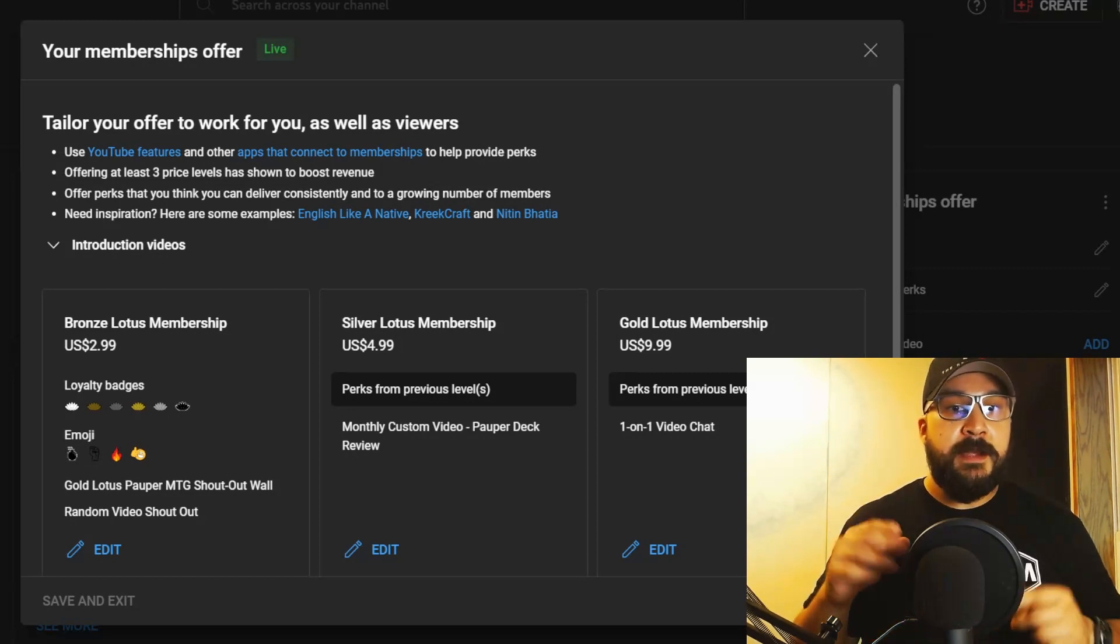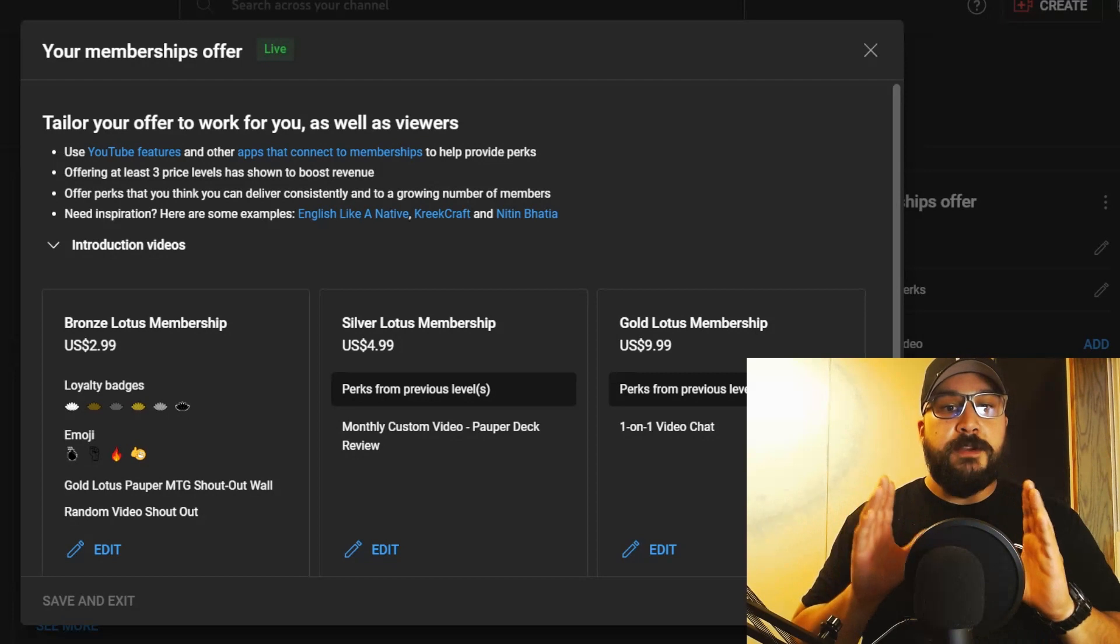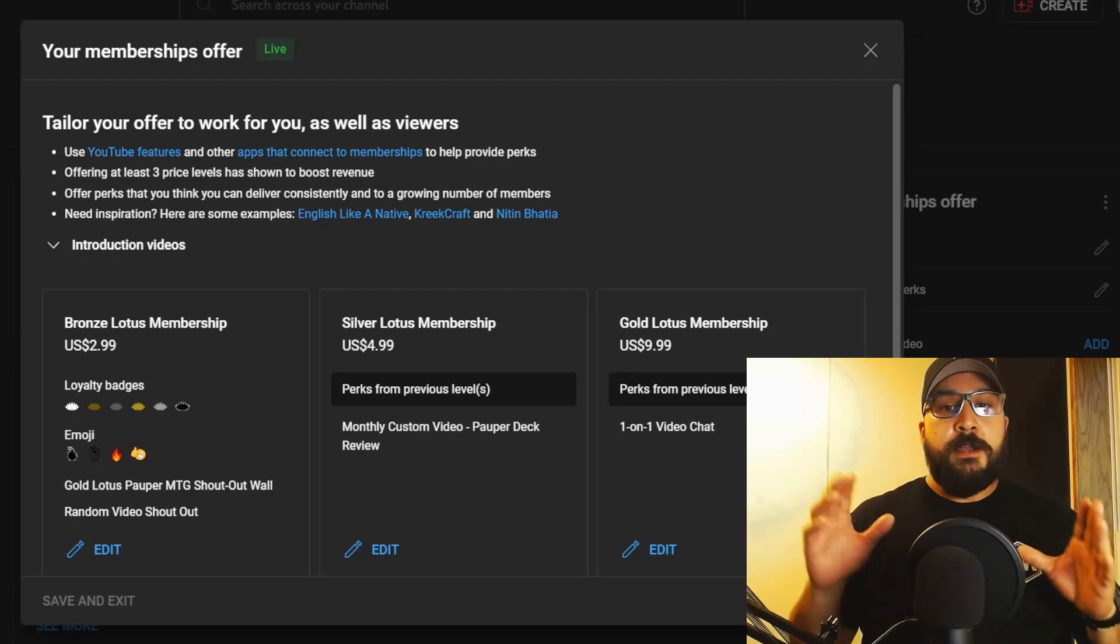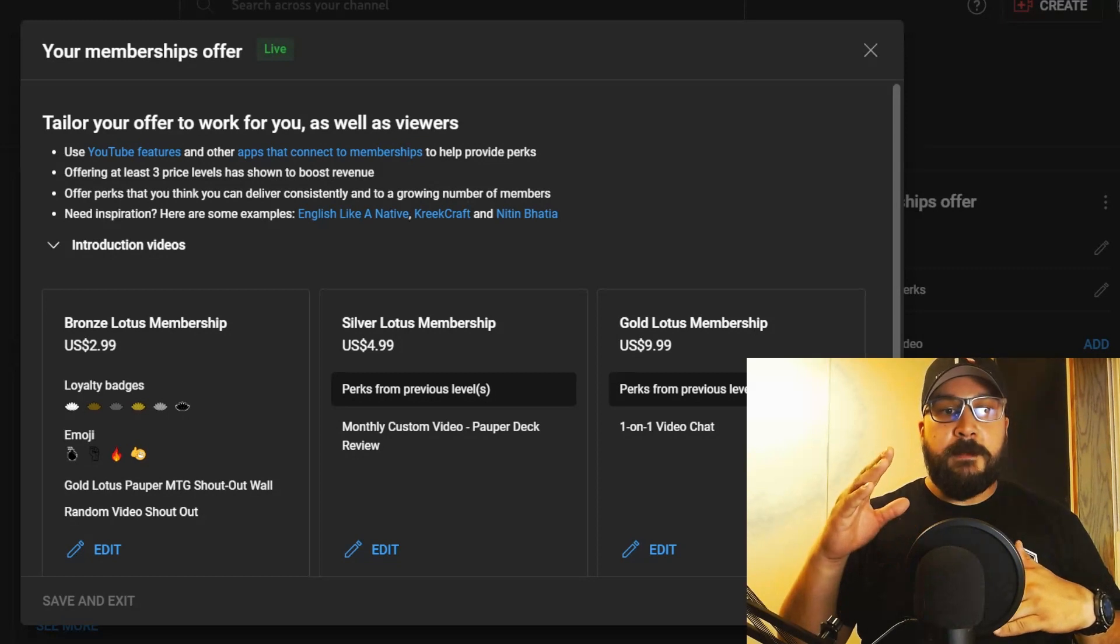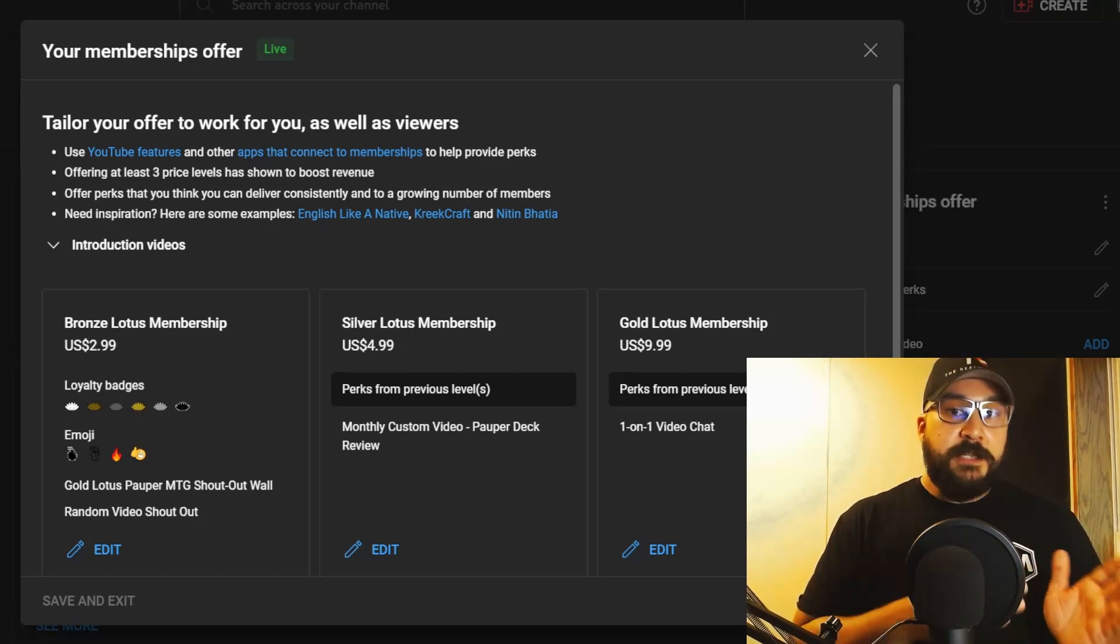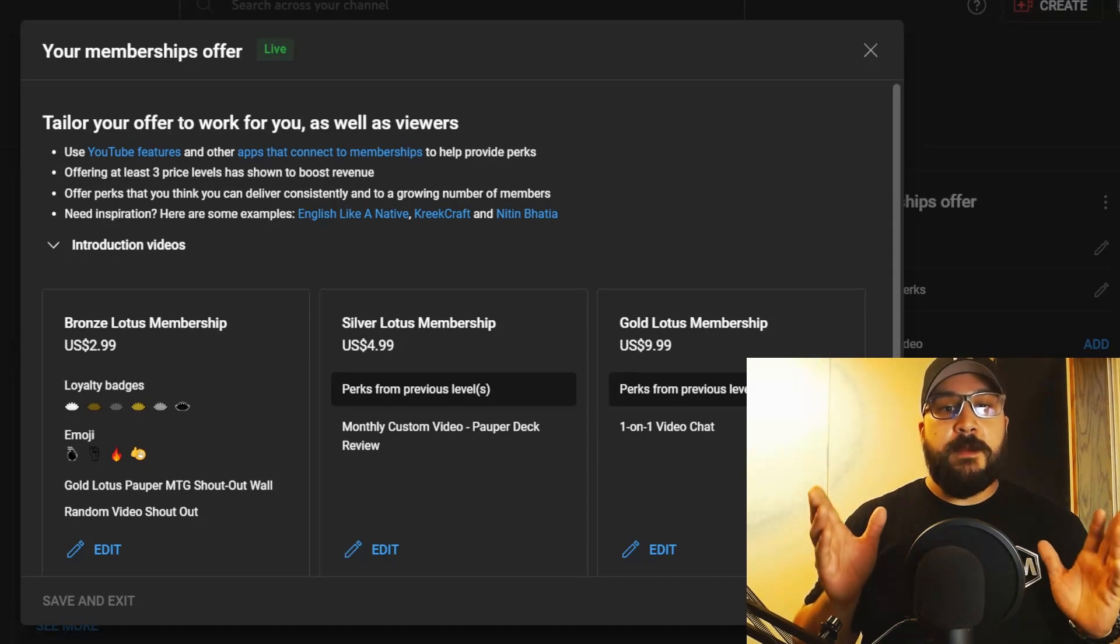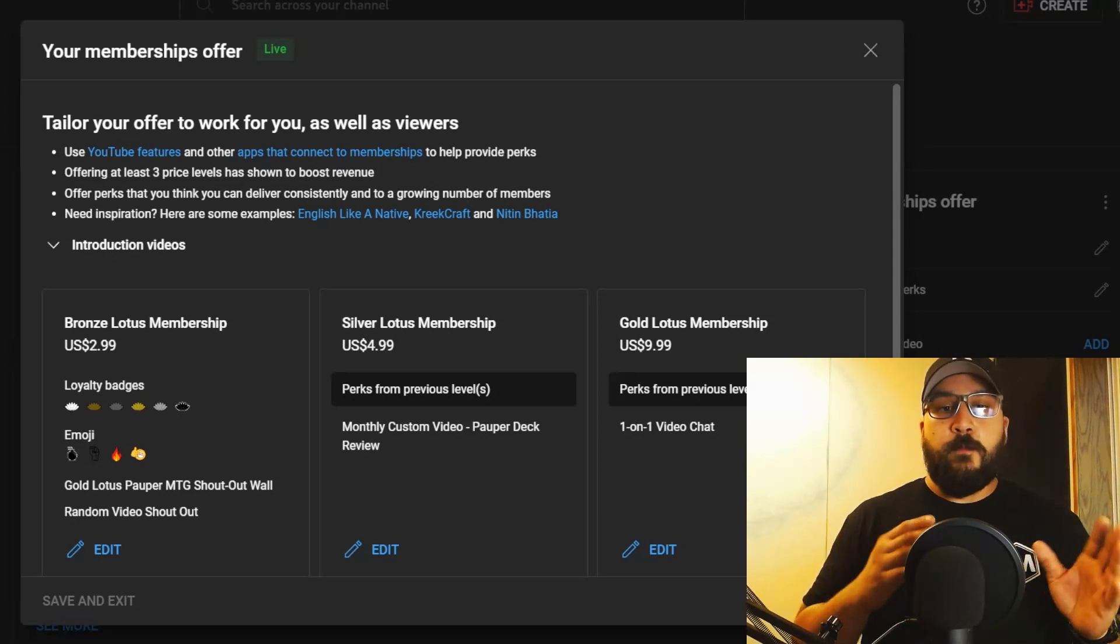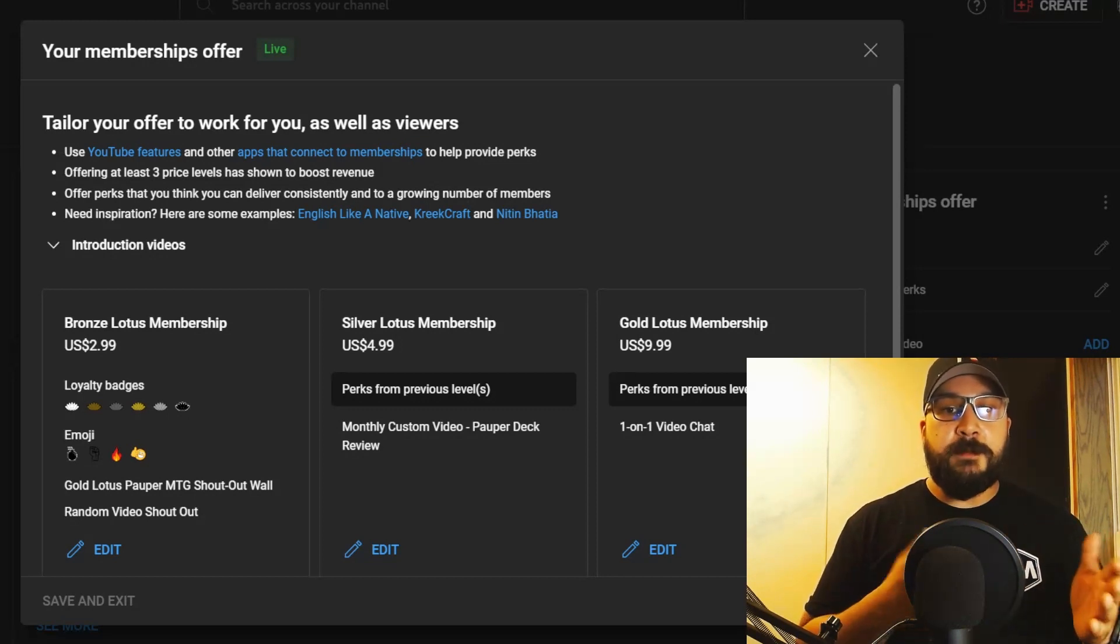You also get your name at the end of every video. Moving forward, I'm going to do a membership wall, so if you're a member you're going to be on the membership wall according to your membership level. At the beginning of each video, I'm going to shout out one lucky random member—doesn't matter your level. I'm going to choose at random and shout out a member's name, and you're going to be chosen for the beginning of the video.